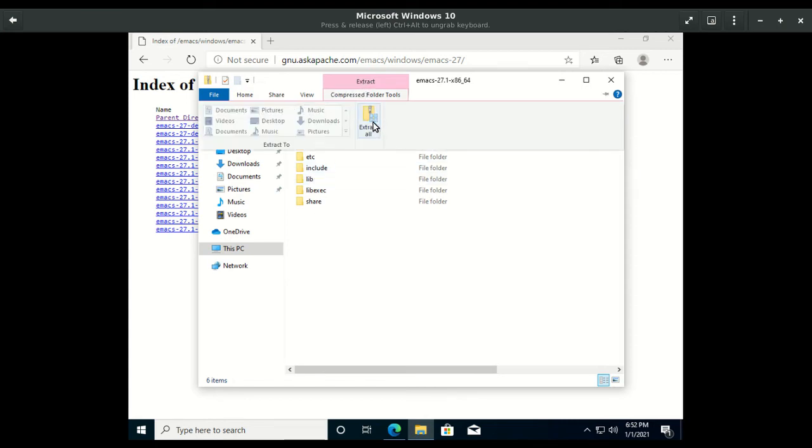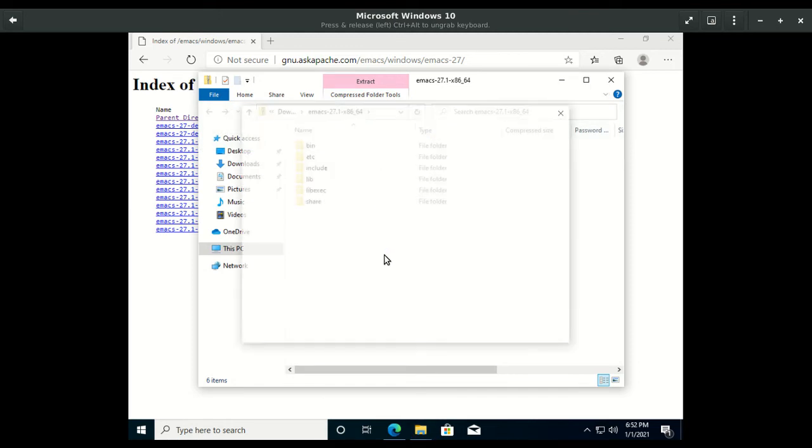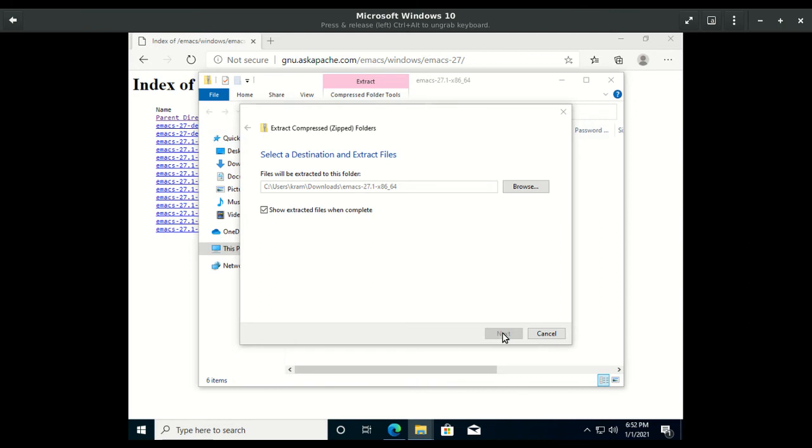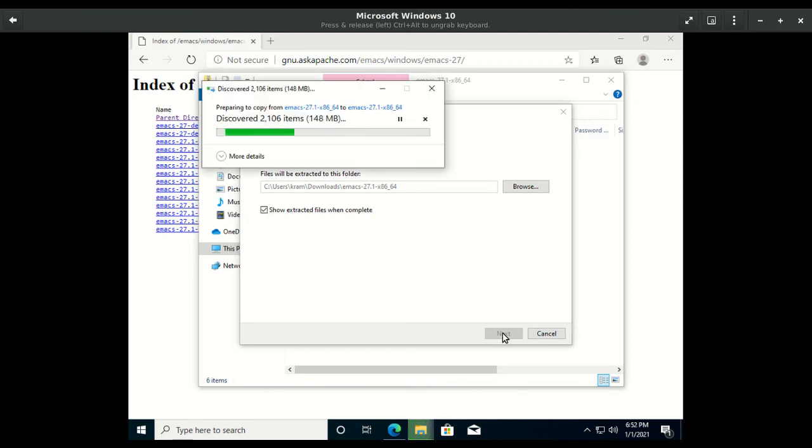Extract the contents of the zip file to wherever you want. Here I am just extracting it to the downloads folder, but you might want to extract it somewhere else.